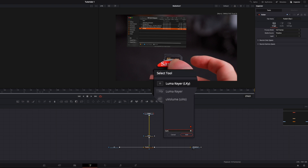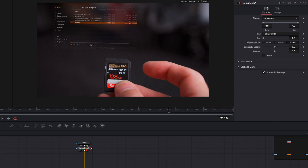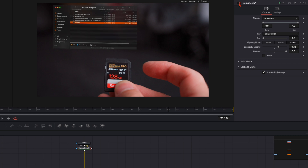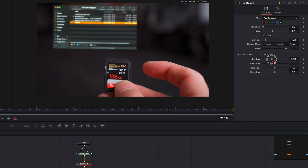Hit Shift and Spacebar and add a LUMAC node — this makes the whole thing a bit more transparent. Play around with the settings until you're happy with the look. When you turn it on and off you can see it's not a huge difference, but it gets a bit more transparent, which is what I like for this hologram. Then, with the LUMAC selected, hit Shift and Spacebar, type in 'soft glow', and down on color scale reduce the red a little so it gets more of a teal look.